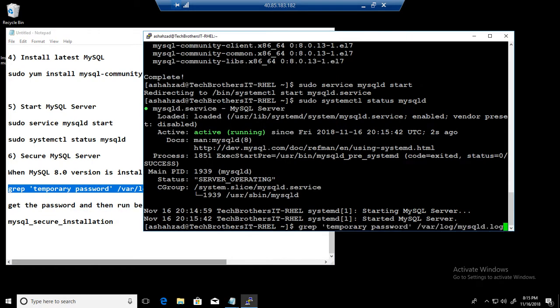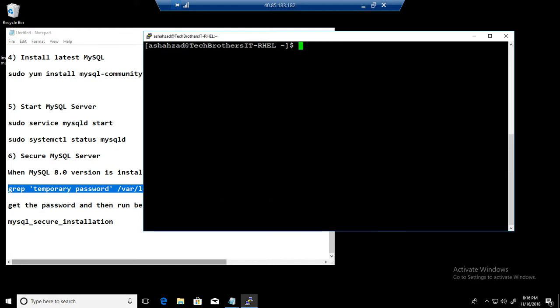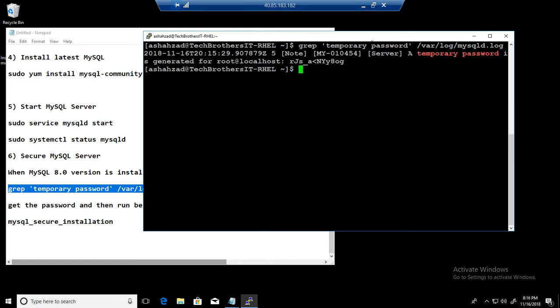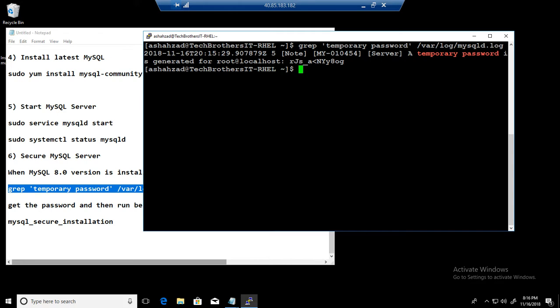Okay, I'm gonna clear this screen. So grep temporary password from this file. Okay, the temporary password is this. This is the password. Okay, we copy this password and now we are going to run the secure installation tool so we can set up our root user password and other parameters for MySQL server. mysql_secure_installation.